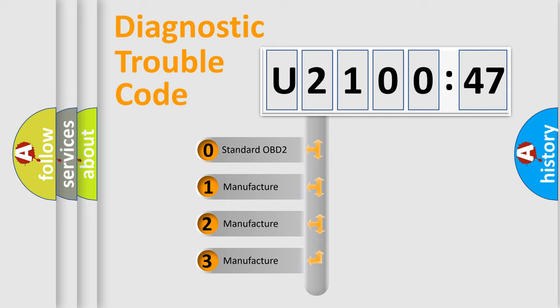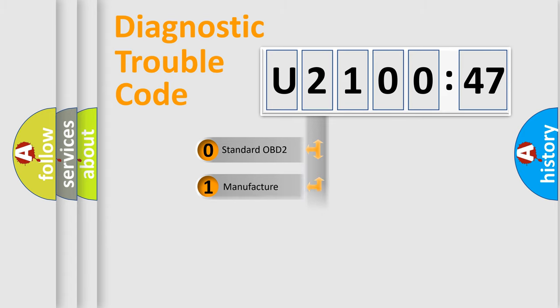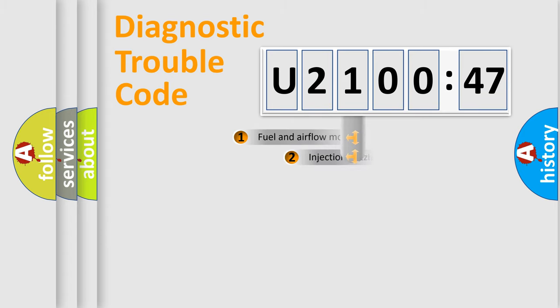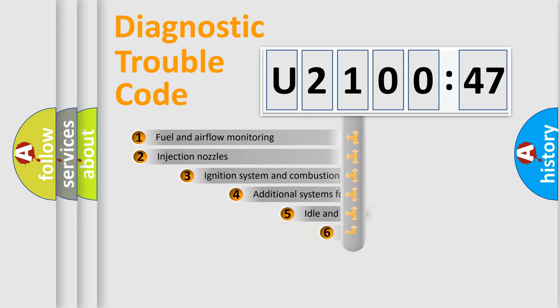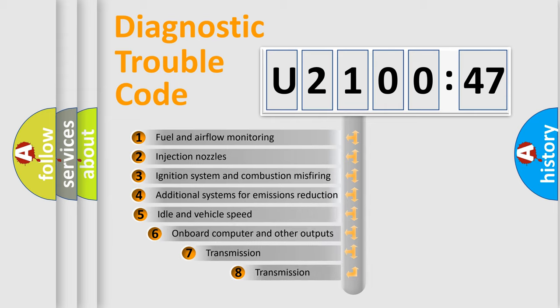If the second character is expressed as zero, it is a standardized error. In the case of numbers 1, 2, or 3, it is a more specific expression of the car-specific error.